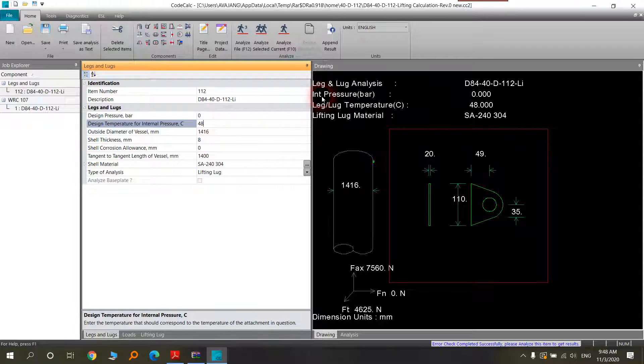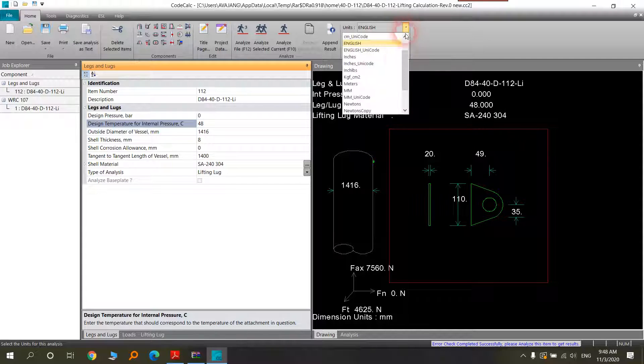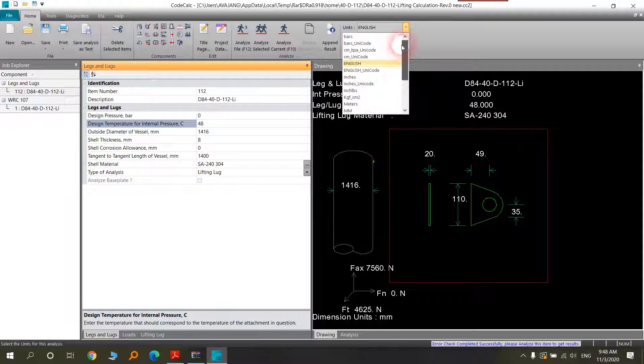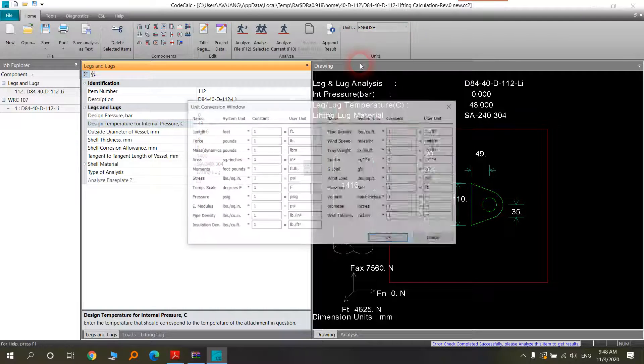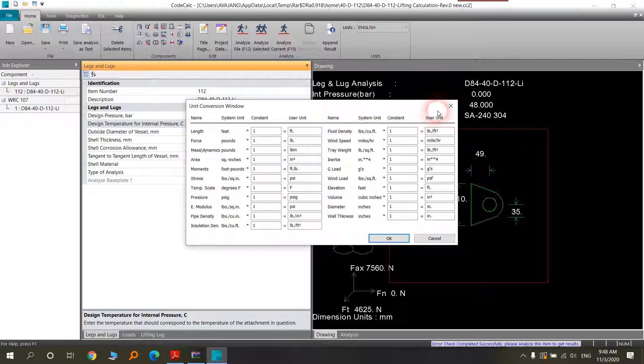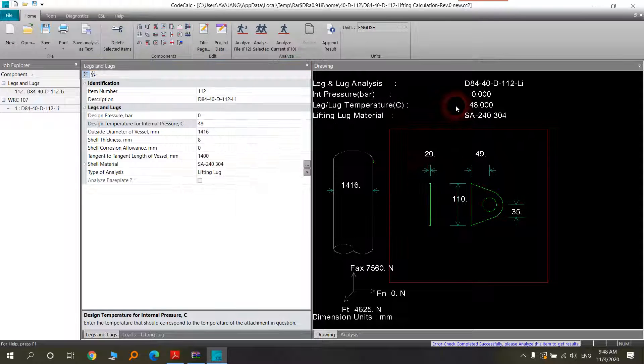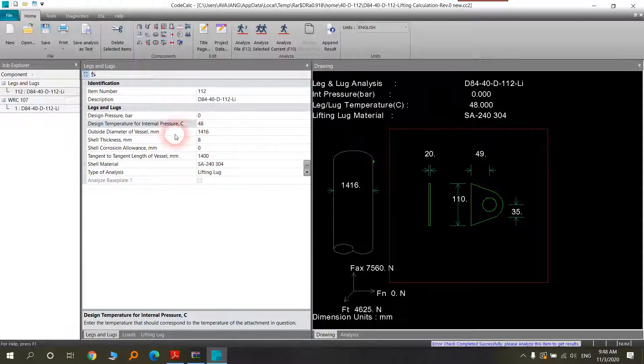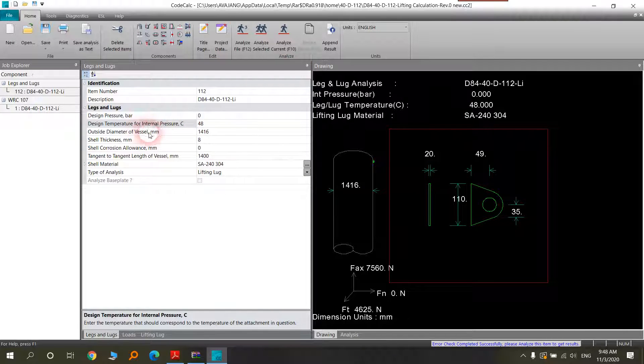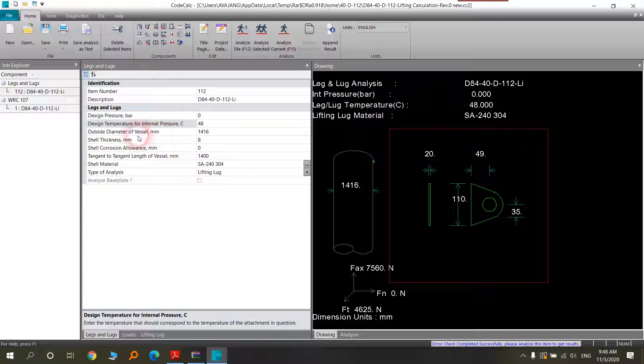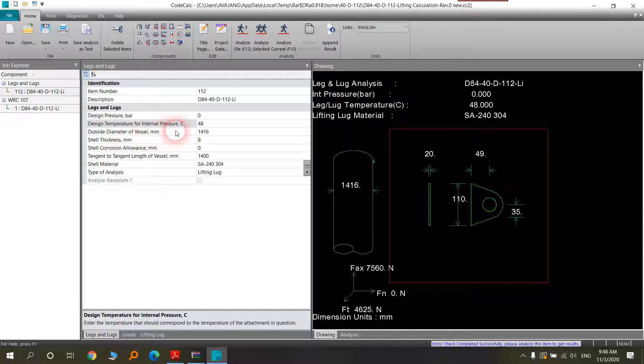Here you will see that you can change the units to whatever you want. But I will not change them. As you know, here is very easy. Outer diameter of the vessel.